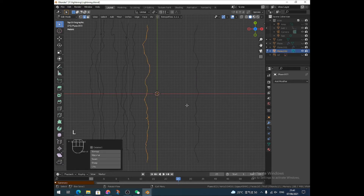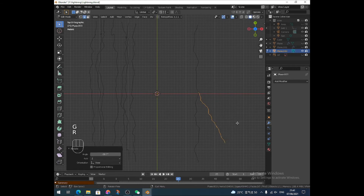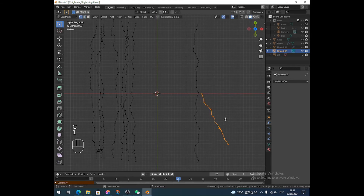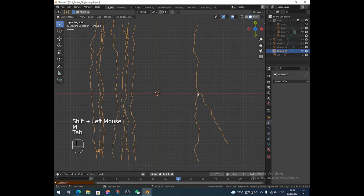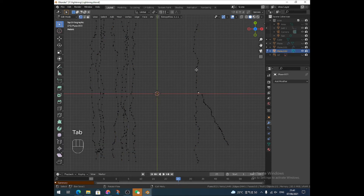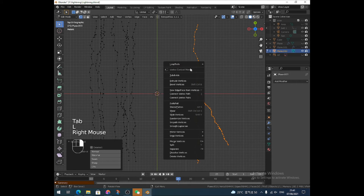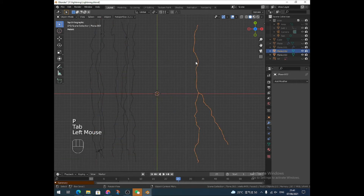But if you want it to look more interesting and have branches, I would grab another one of these, shrink it down, bring it over here, rotate it, and then join those by connecting the two vertices. There we go — got one like that. So if you've got lots of different lightning bolts, get the shape you want first, then you can separate this one to a different object.